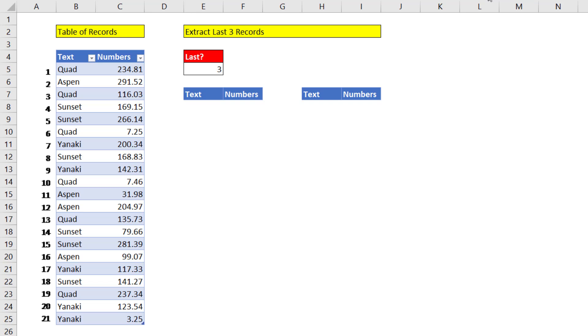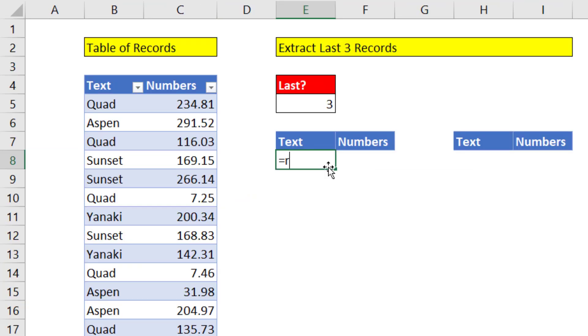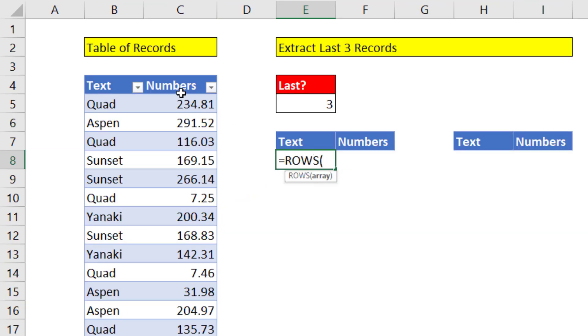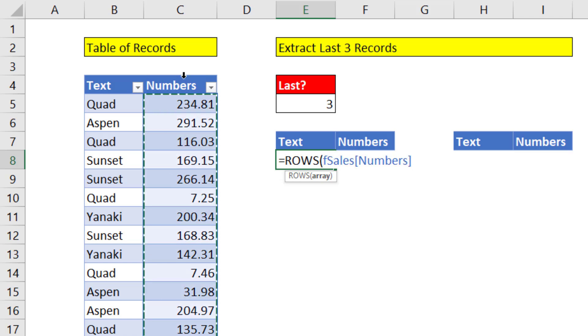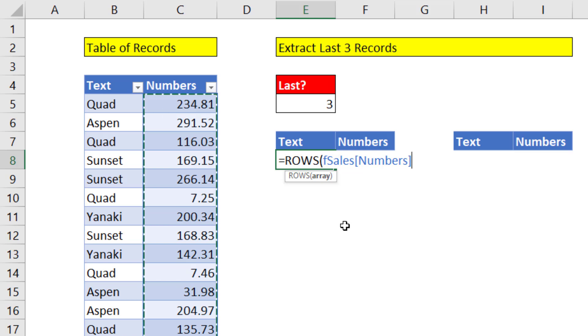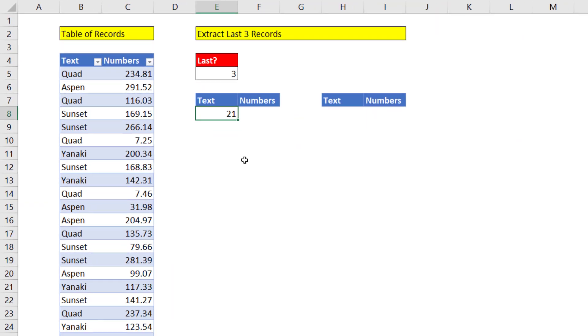If I'm looking up records and I need the last 3, I have to figure out what those row numbers are in the table. If we use the ROWS function, we can calculate, and I'm going to click on the top of the column because this is an Excel table to select the entire column. ROWS will calculate the total number of rows in that column, which of course is 21.